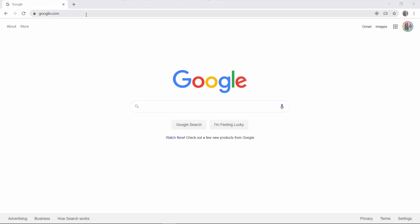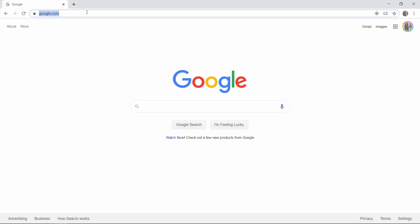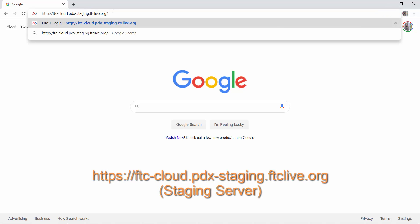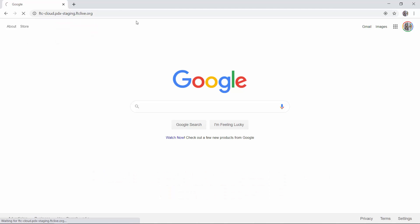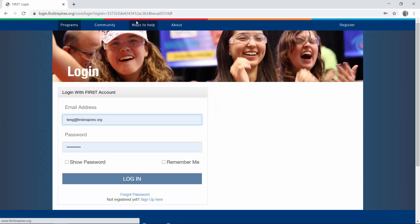If you want to access the staging server to play with and test the system, use this address in your web browser: ftc-cloud.pdx-staging.ftclive.org. That should take you to the staging server.